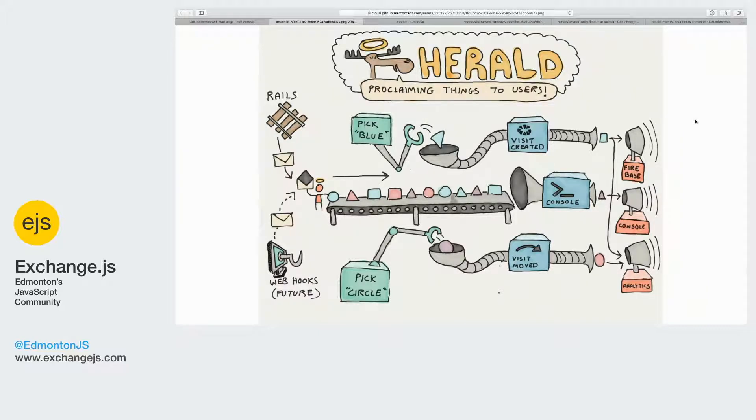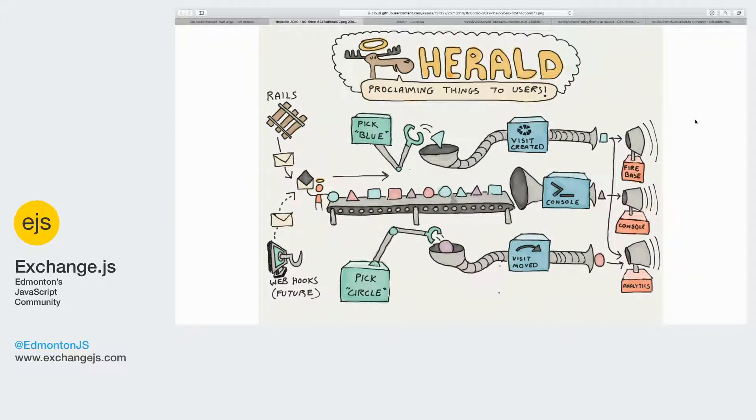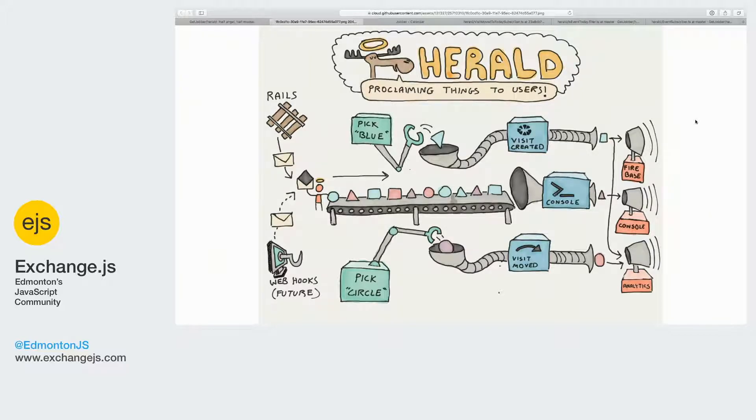And so we realized that the best situation to fix this would be to enable push notifications. So as soon as I create that new visit, he gets a notification saying, 'Hey, you have a new visit at 5 PM.'